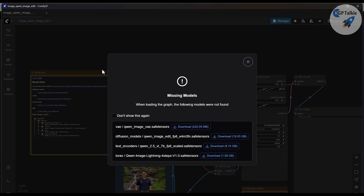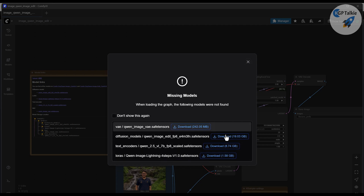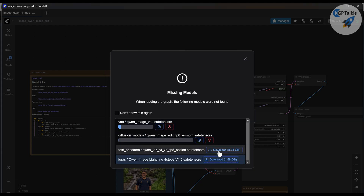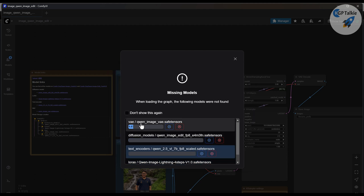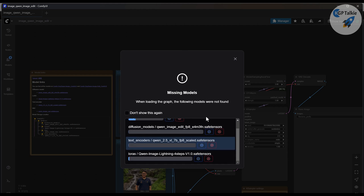The first time you open a workflow, it might ask about missing nodes — I had already installed those, which is why the default workflow opened directly. Otherwise, you can download all the missing nodes by clicking Download for each one. It will download everything into their respective package folders such as VAE, diffusion models, text encoders, and LoRA. Depending on your internet speed it takes around half an hour; with around 300 Mbps it takes about 10 to 15 minutes.